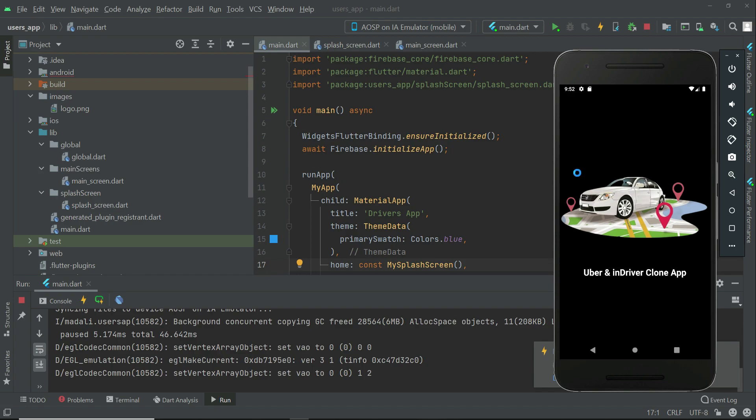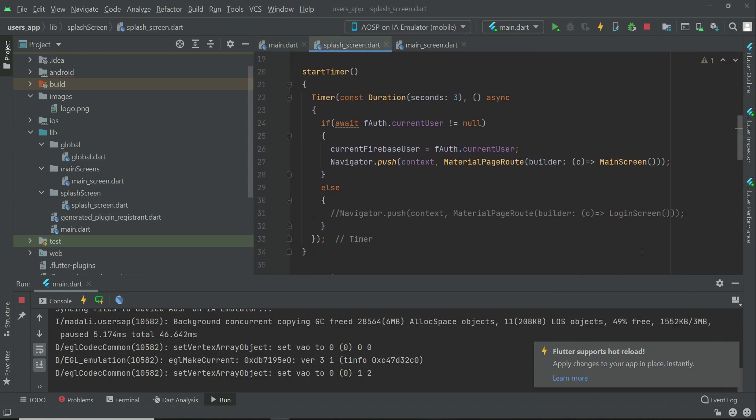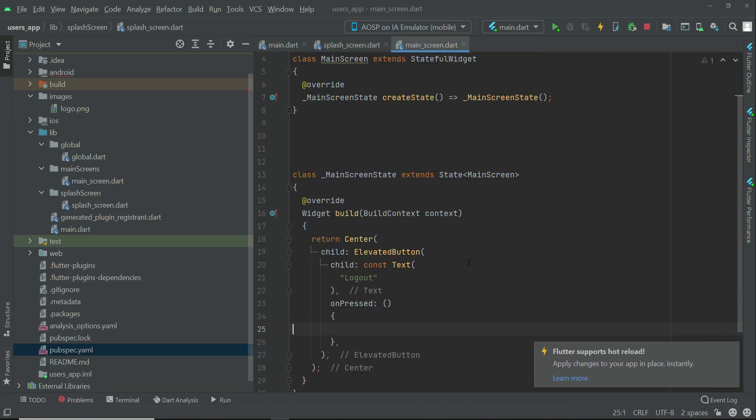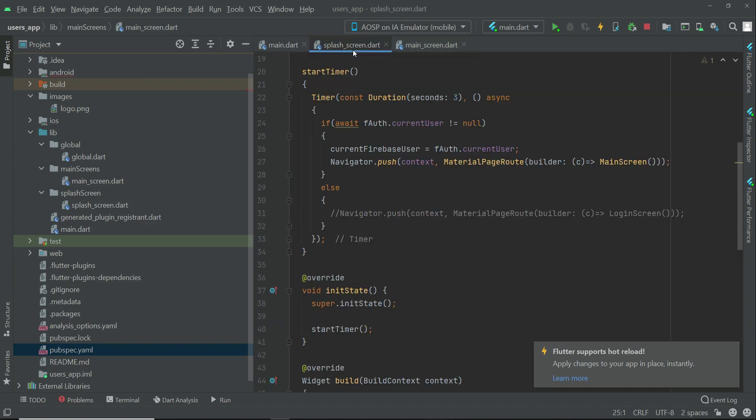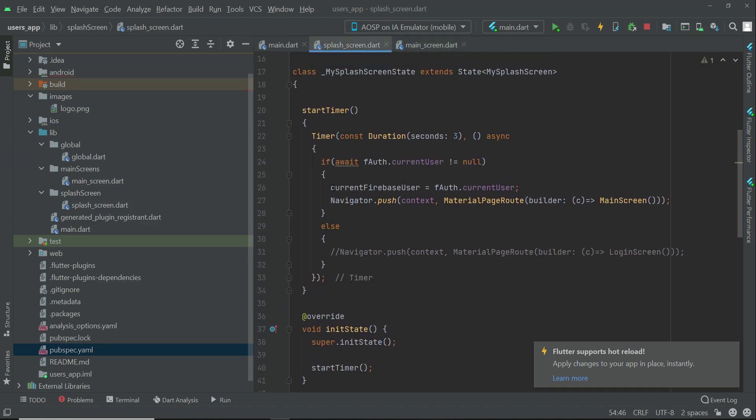Our app is running now. As you can see, this is our splash screen. The reason it is not going to the main screen is because we are not logged in yet, and we have not implemented the login screen. If you want to see the main screen, for that purpose just for now...